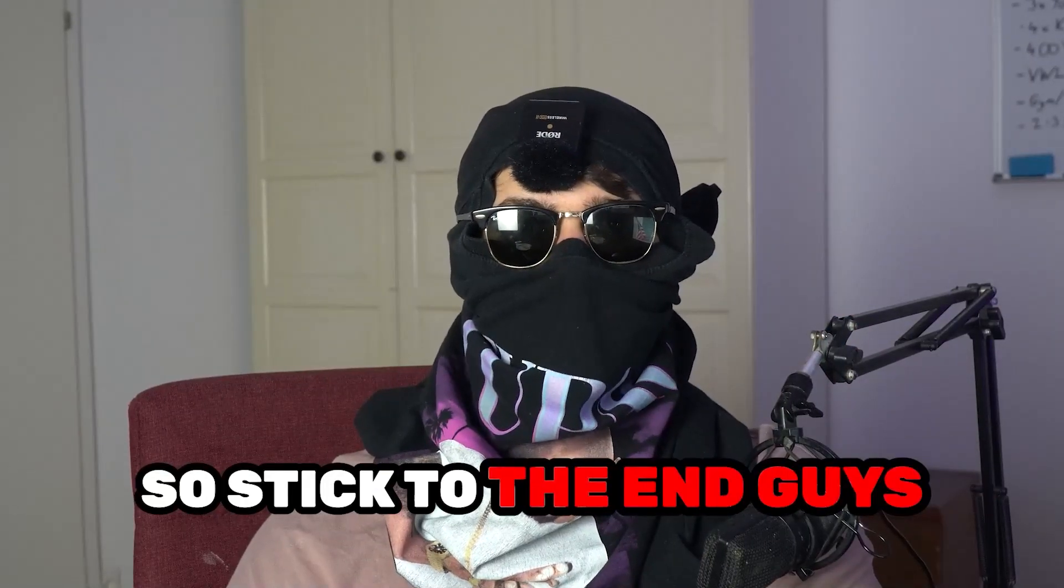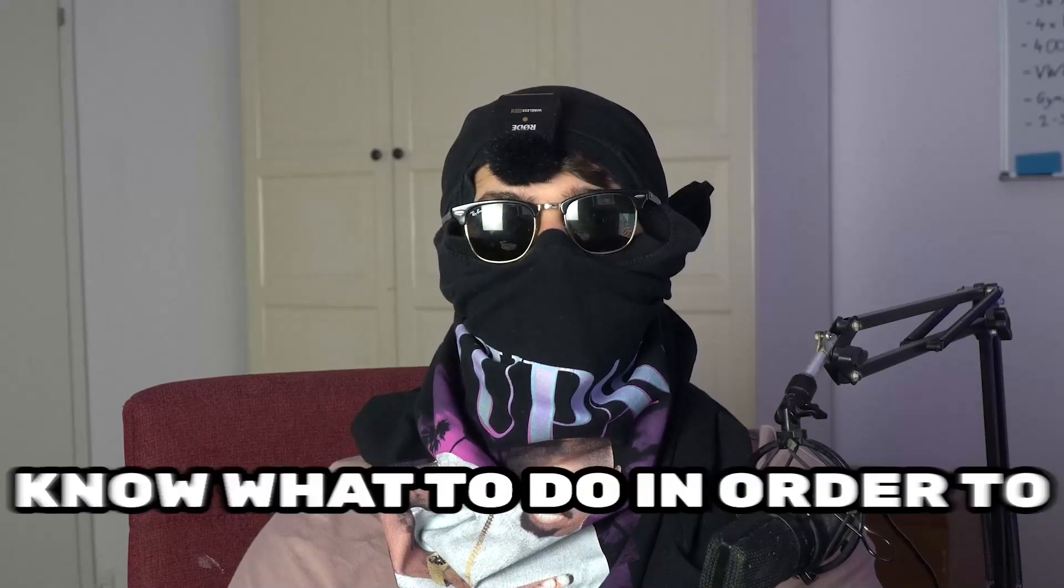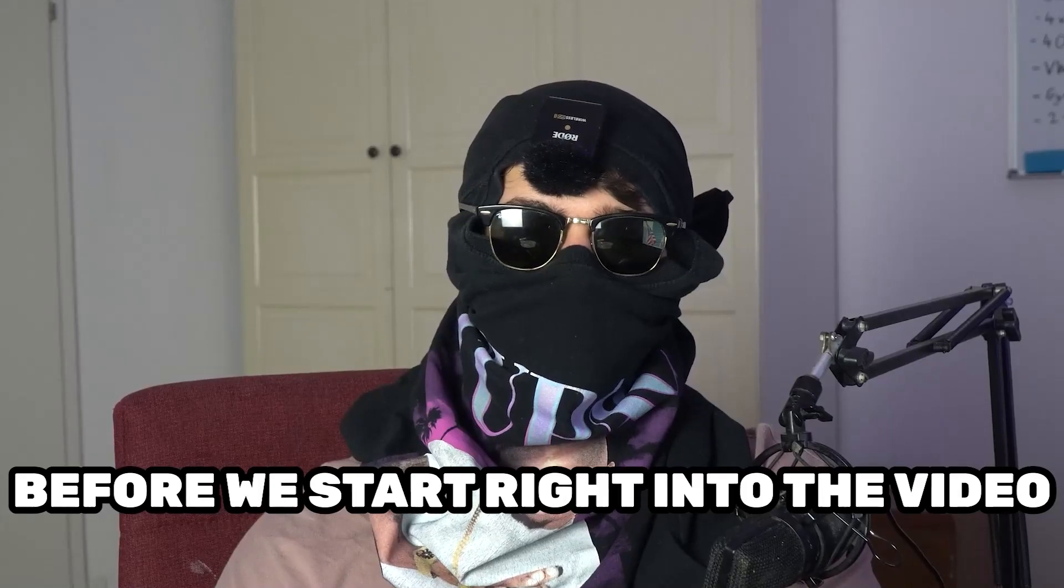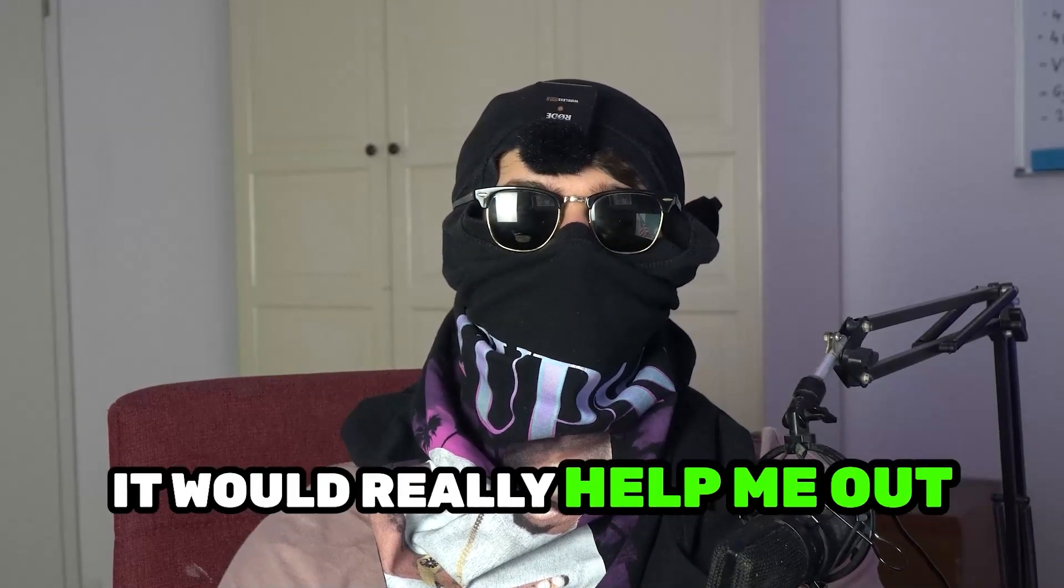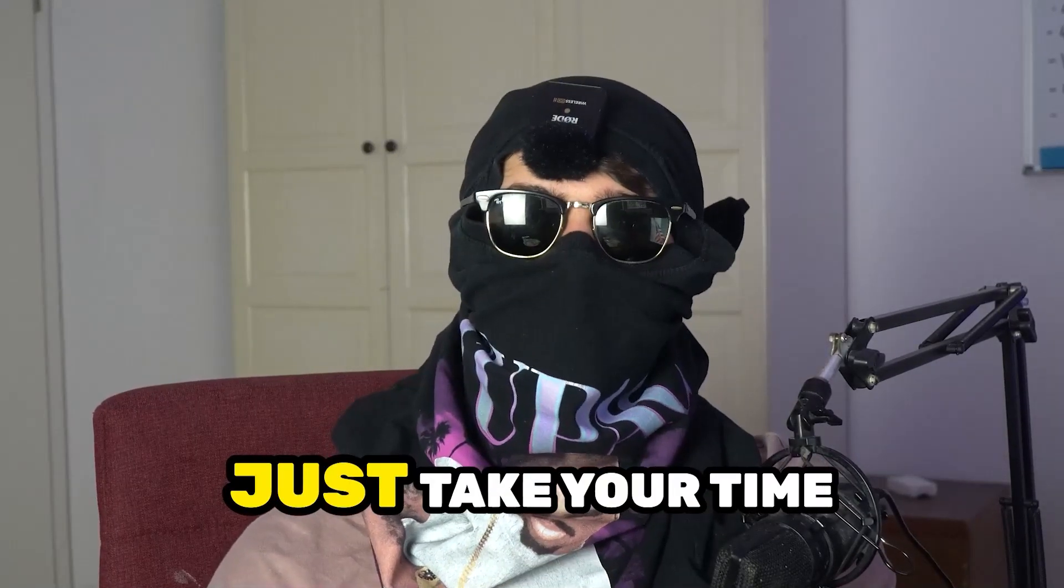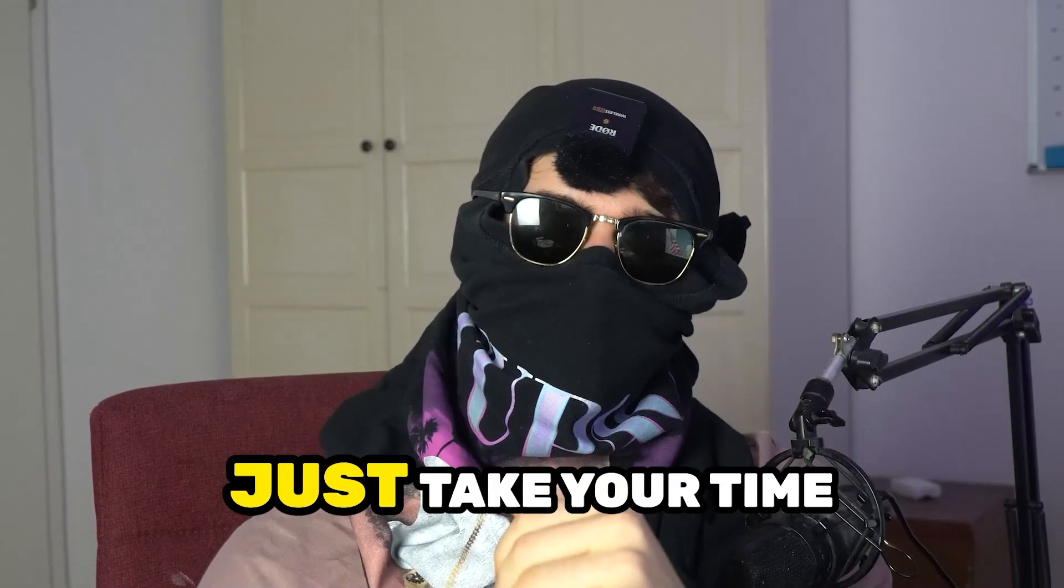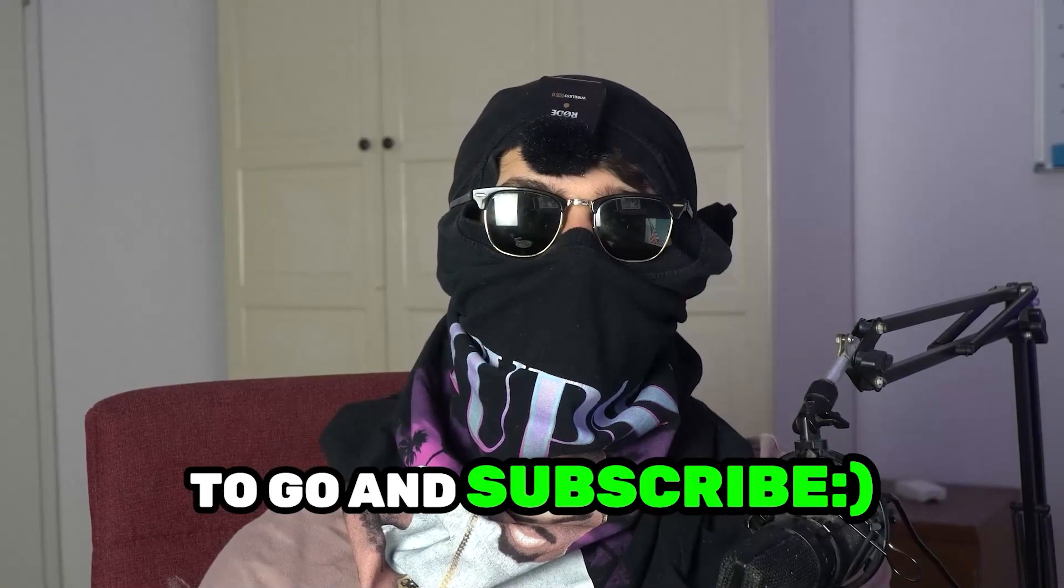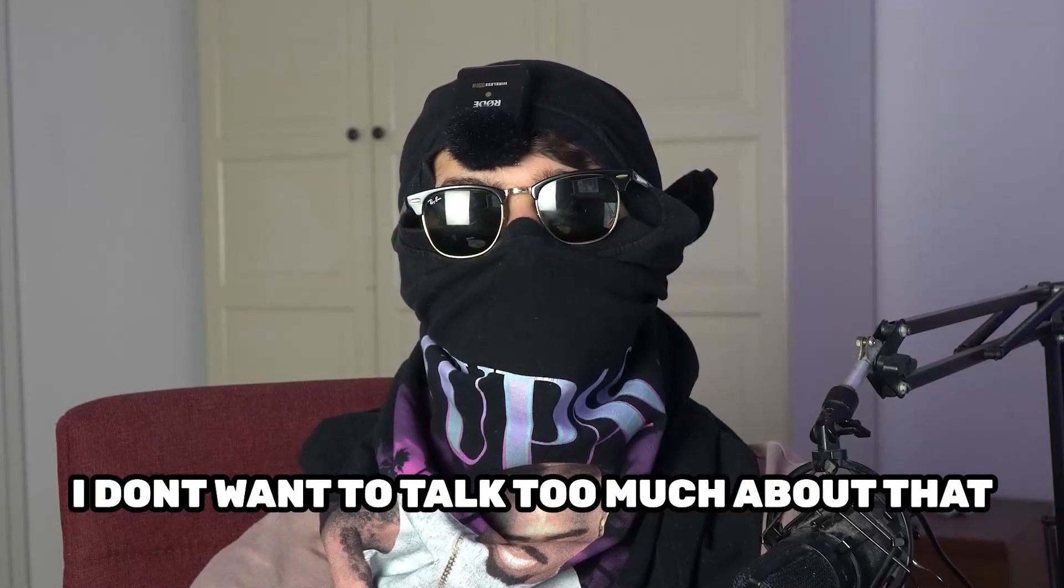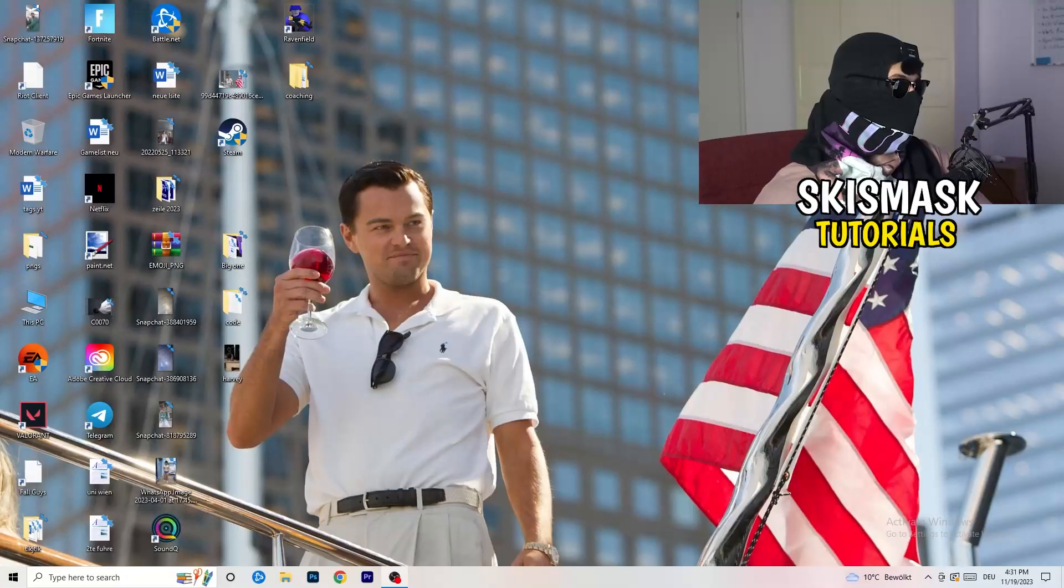So stick to the end guys, this will be a step-by-step tutorial and in the end you will perfectly know what to do in order to fix this kind of issue. Before we start, I just want you guys to know that it would really help me out as a little YouTuber if you would take your time, just one second, to go and subscribe to my channel. Let's start right into the video.